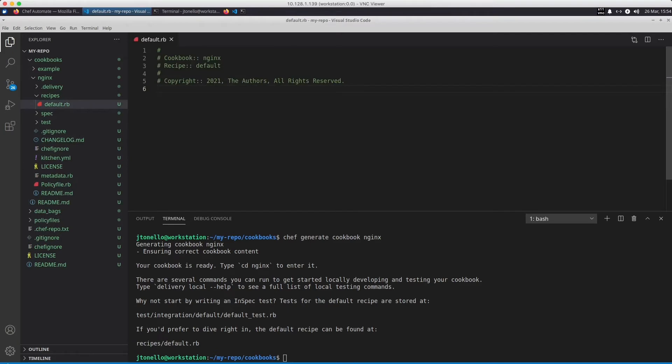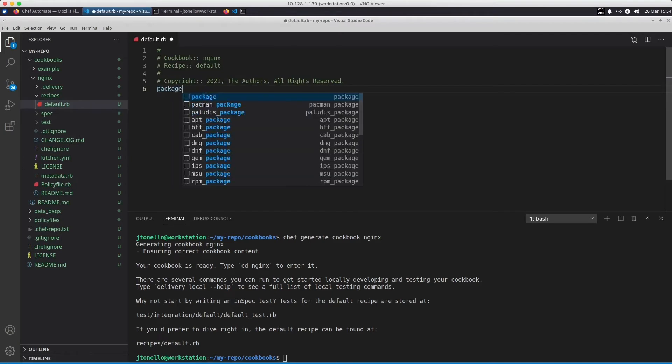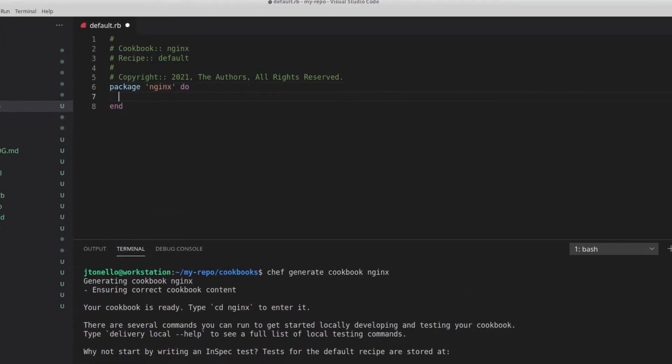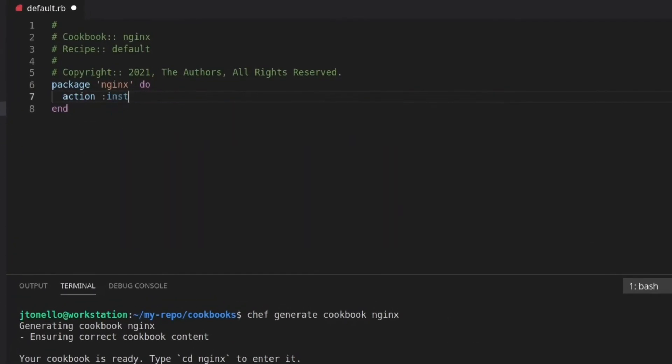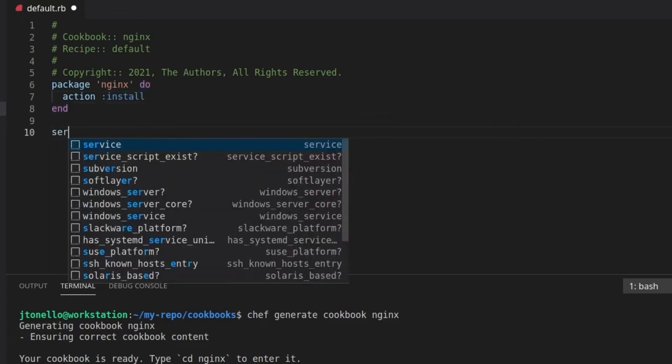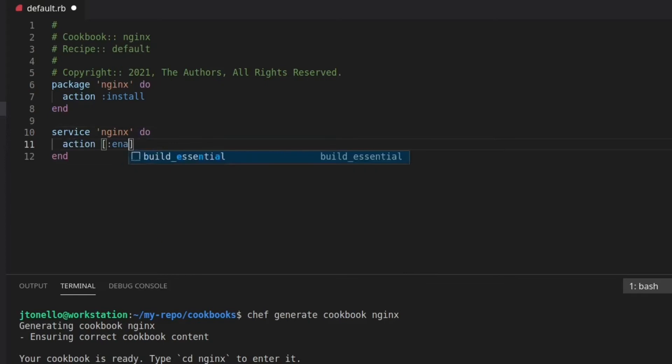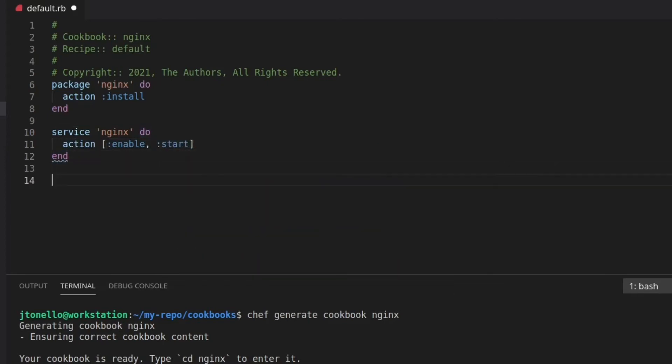Now I can use the Chef language to write a simple recipe. I'm editing the default.rb file to install the NGINX package, enable and start the NGINX service, and set the owner, group, and mode of the index file. I'll be using a template, so I set the source as index.erb, which will become the index.html file on my server.